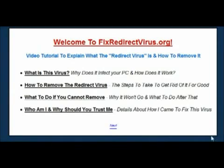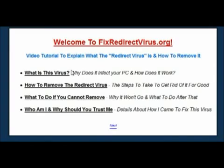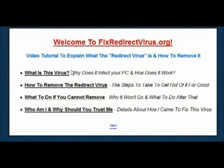Welcome to FixRedirectVirus.org. In this video I want to explain exactly what the redirect virus is and how you can remove it from your PC in the most effective and reliable way possible. If you're on this page, the virus that you've got isn't a normal virus — it's one of the most difficult to remove, and I found this out the hard way. My name is Richard and I run the FixRedirectVirus website. I created this site on the back of myself getting the infection on one of my PCs.